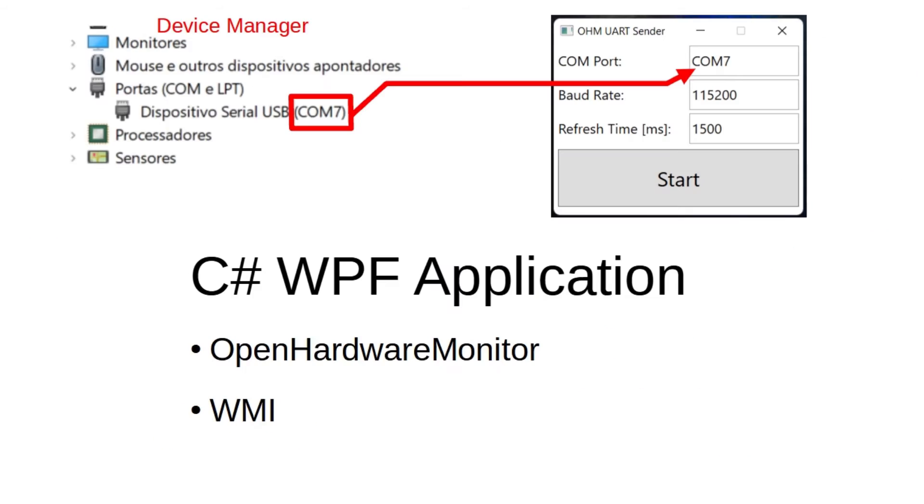For Windows users, I have made a program with a small GUI in C-sharp with WPF. I have written in C-sharp because OpenHardwareMonitor was written in C-sharp too, so it took less time to develop. The serial port where your MCU is found, you can check by opening the Device Manager.